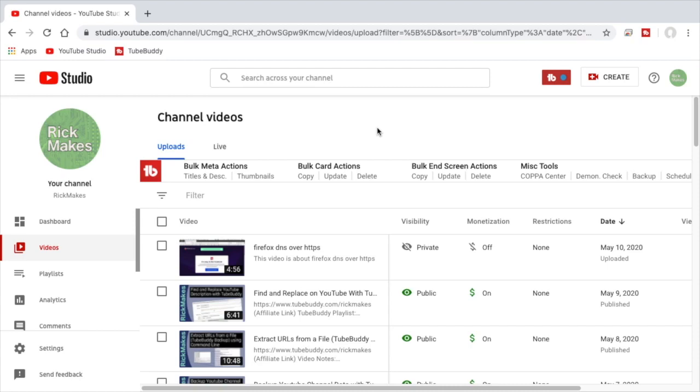Welcome, so I've been doing a series of videos on this TubeBuddy tool that you can use with YouTube and I'll put a link in the description to my TubeBuddy playlist that I made where you can find those videos.